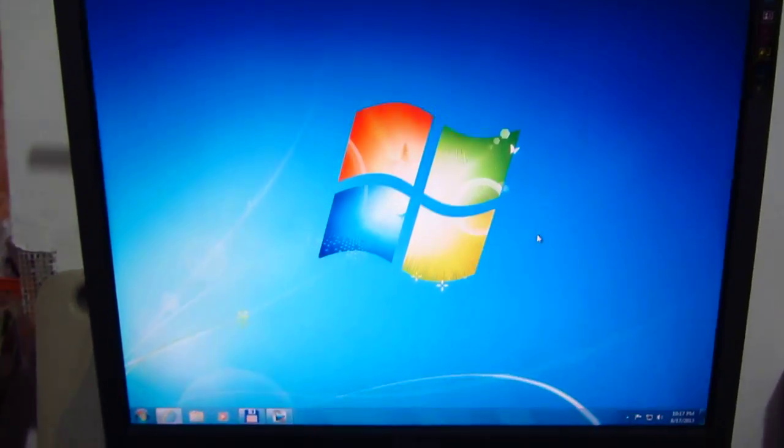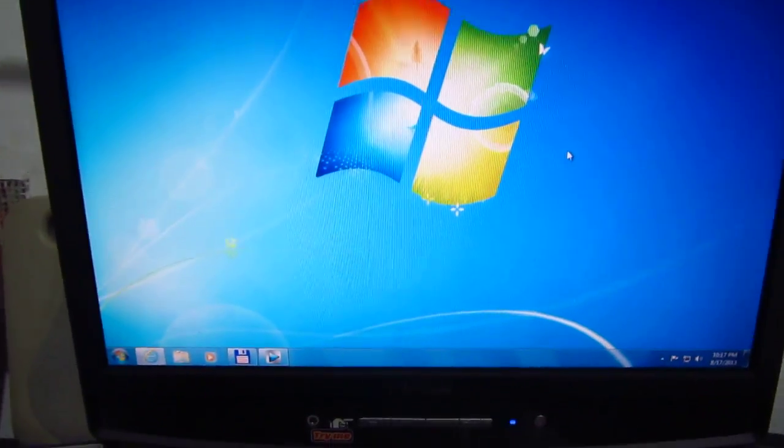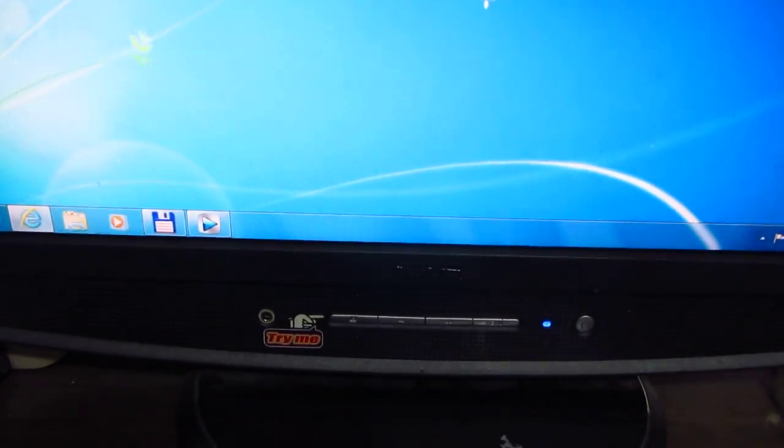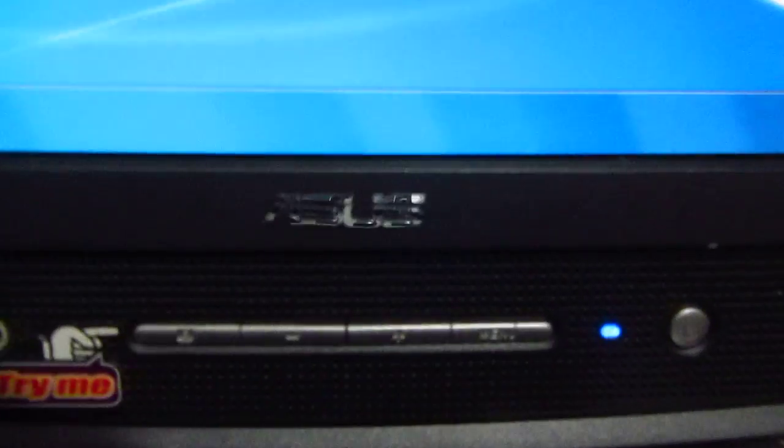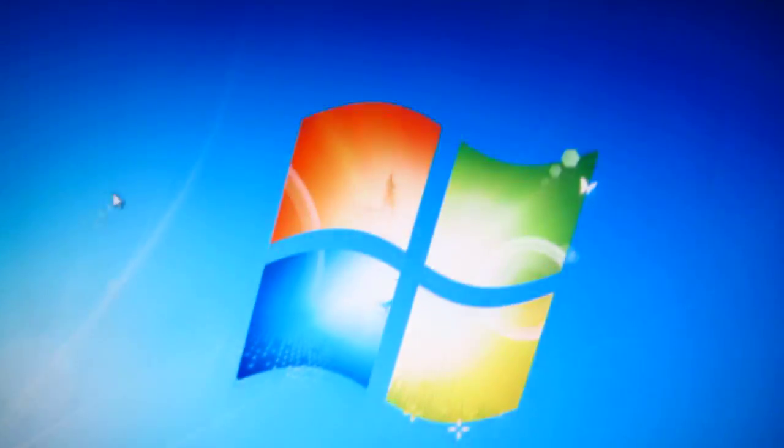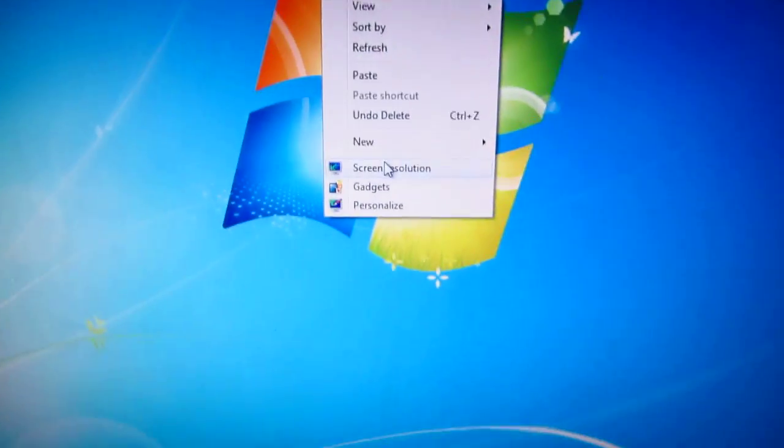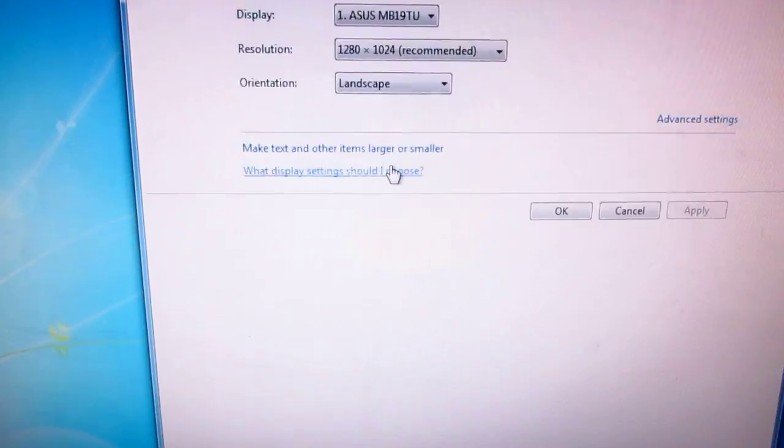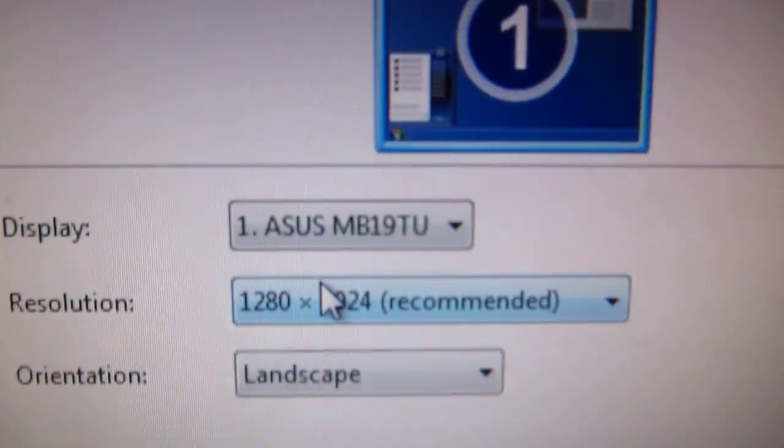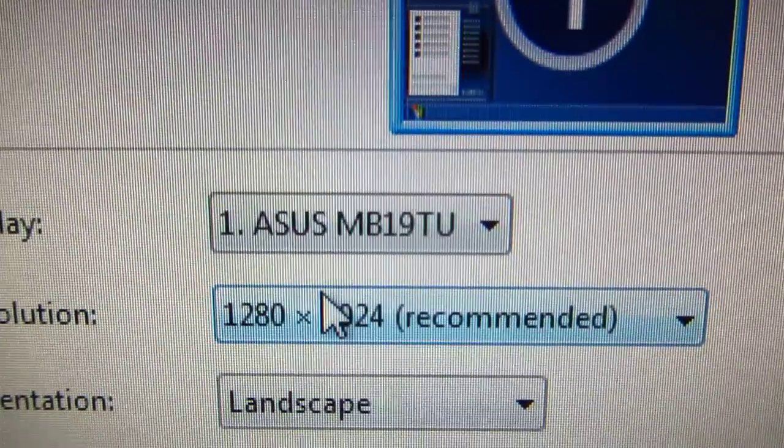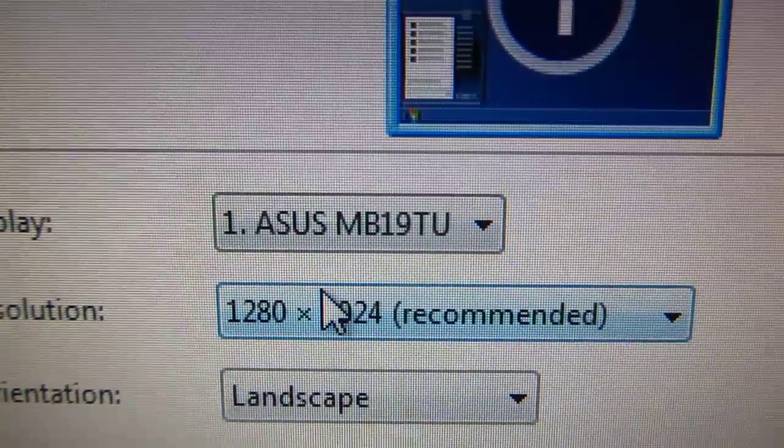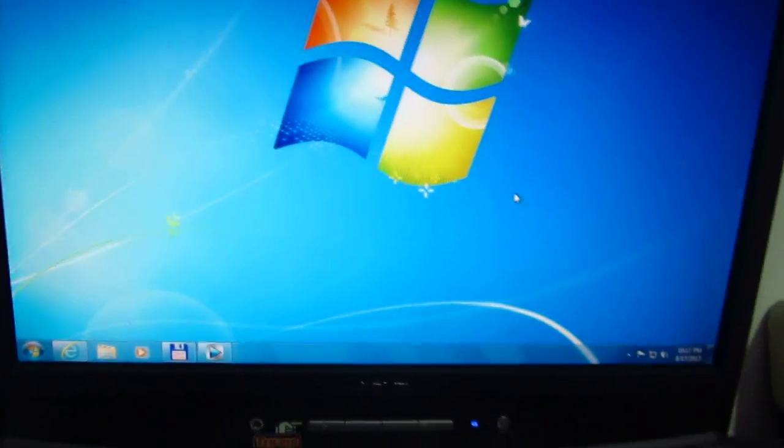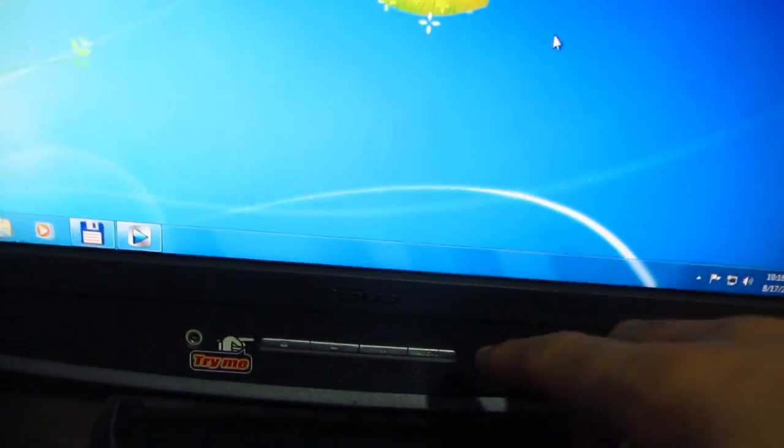Okay, this is a humming noise issue on an ASUS monitor. You can hear that humming noise coming from the two speakers inside the monitor. The monitor is an ASUS MB-19TU, and this noise can be fixed by entering the menu of the monitor.